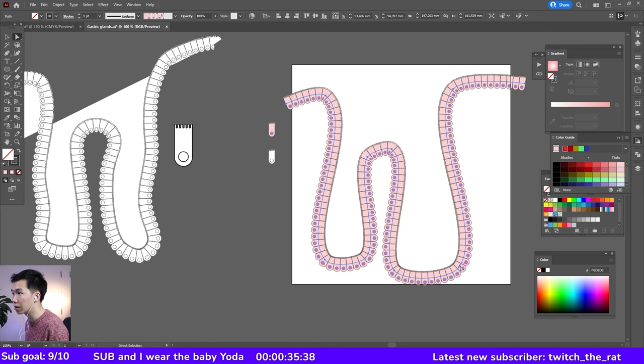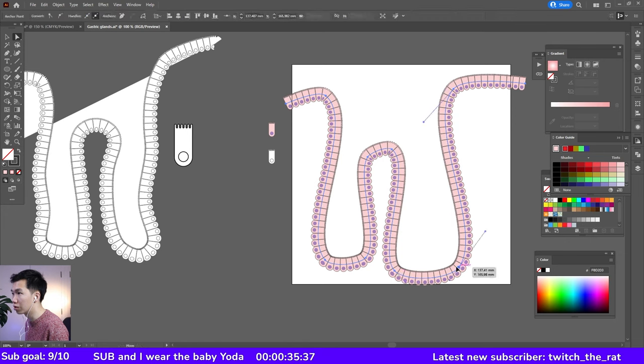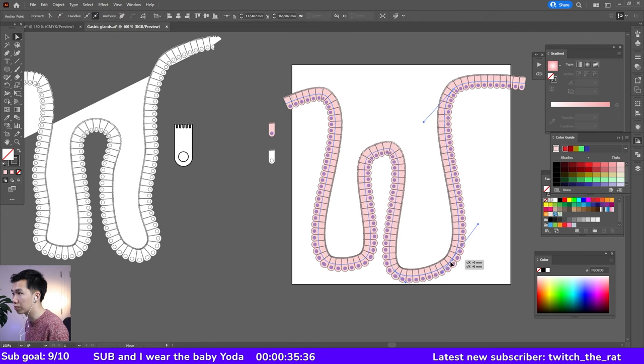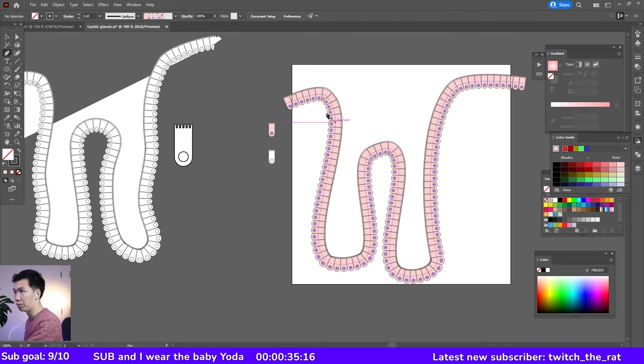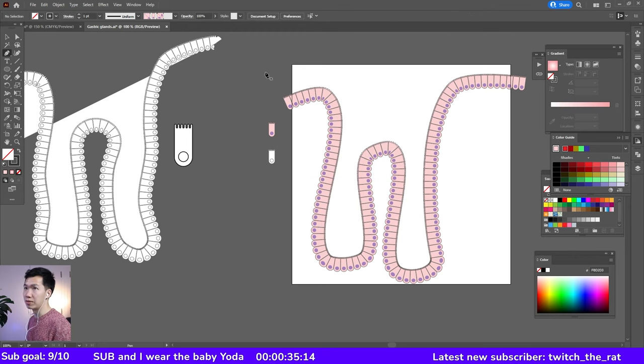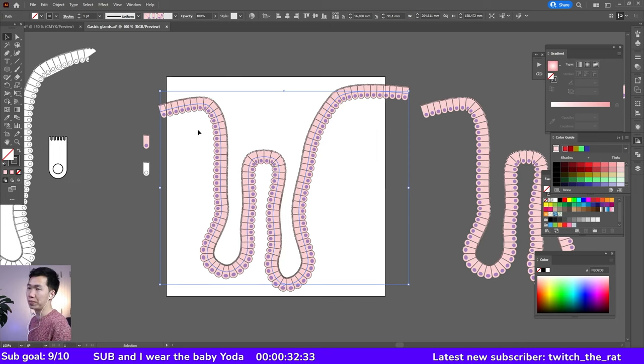You can make these minor adjustments. Let me see, I need to push this part a little bit inward. You can also add some anchor points to make the shape of the epithelium more dynamic.